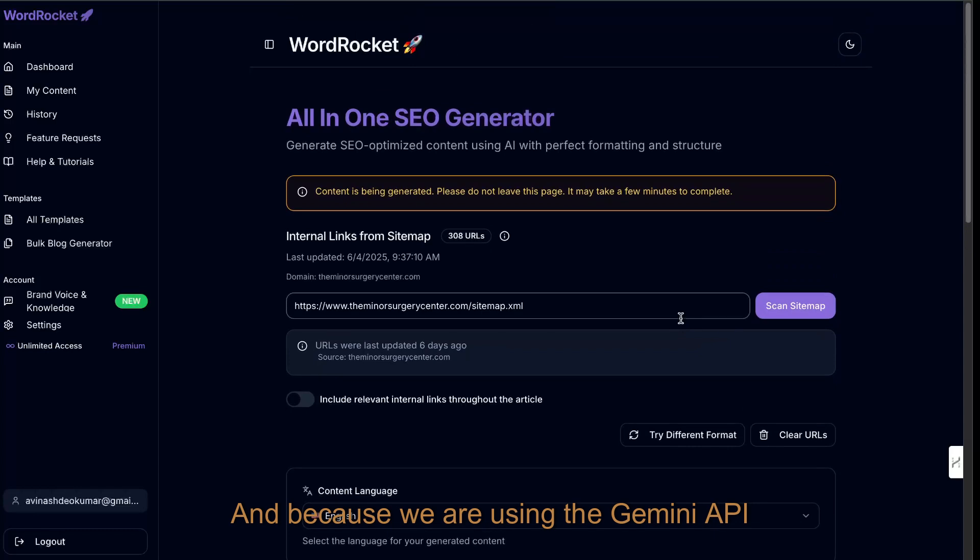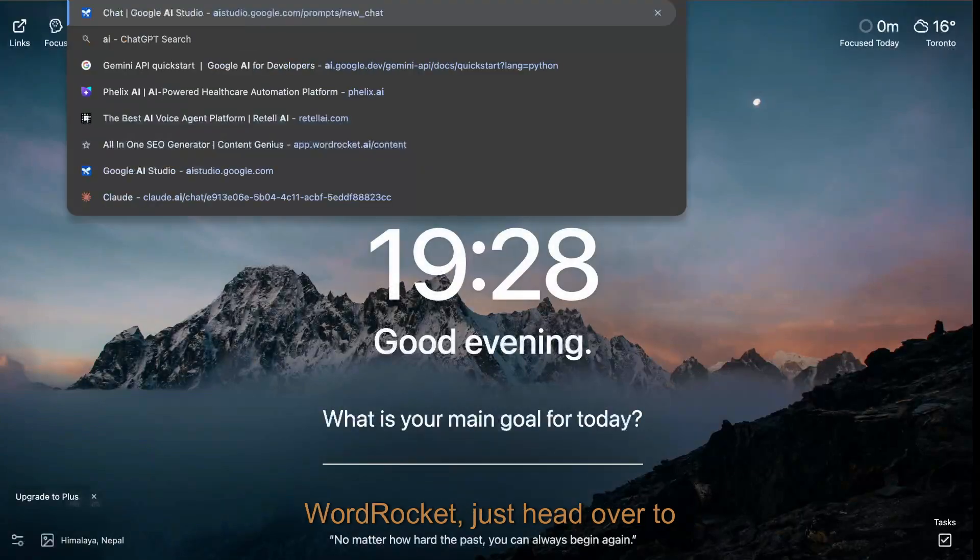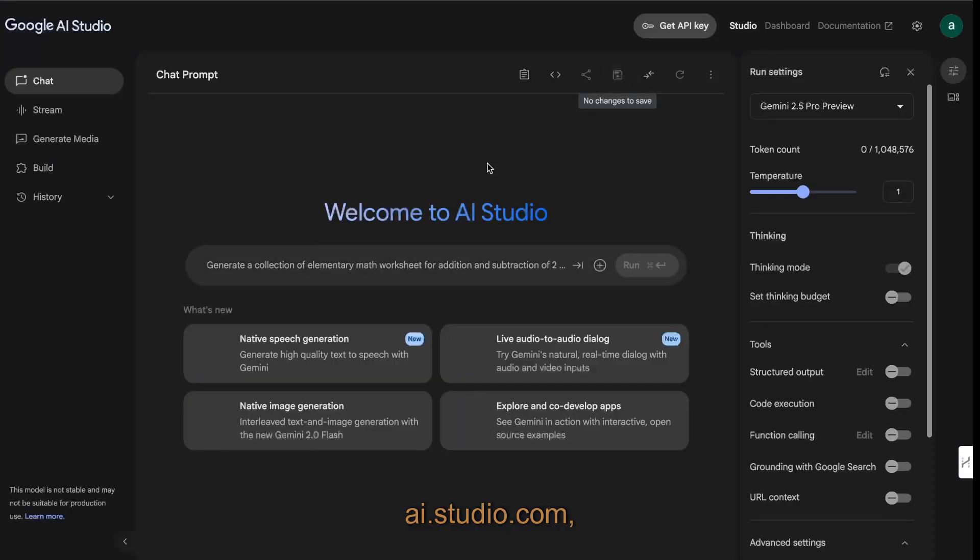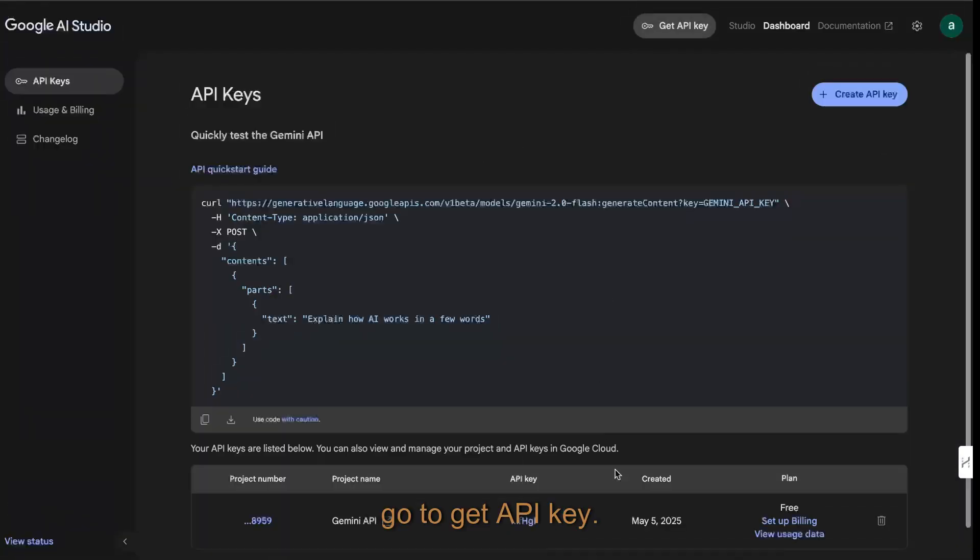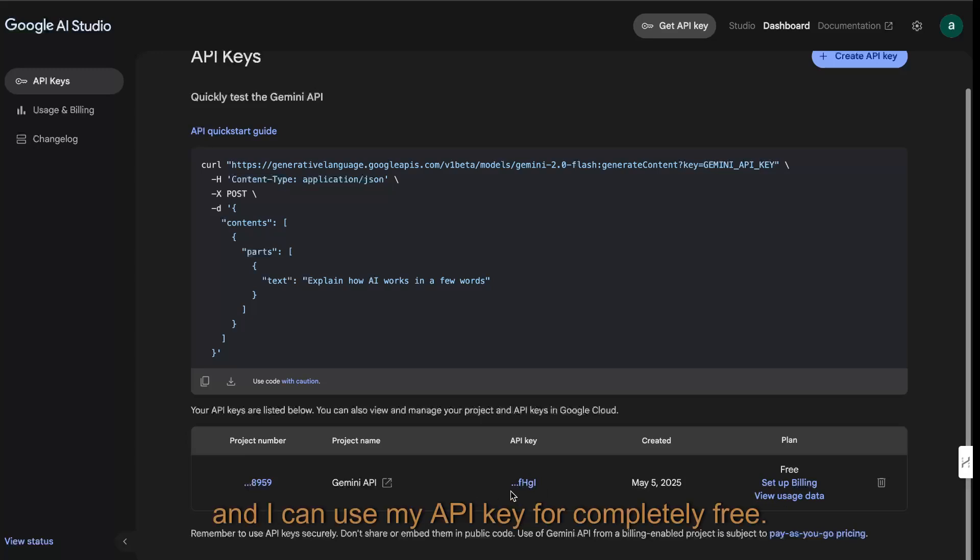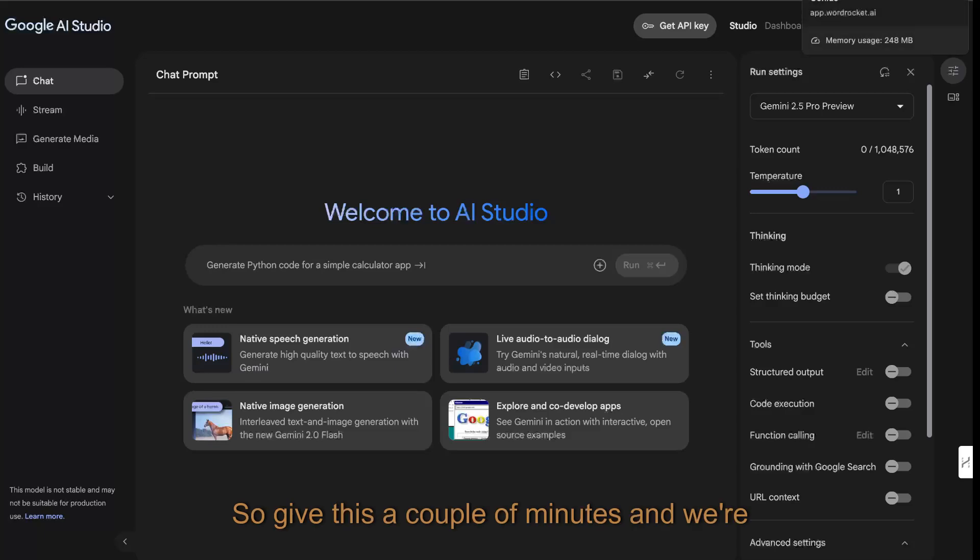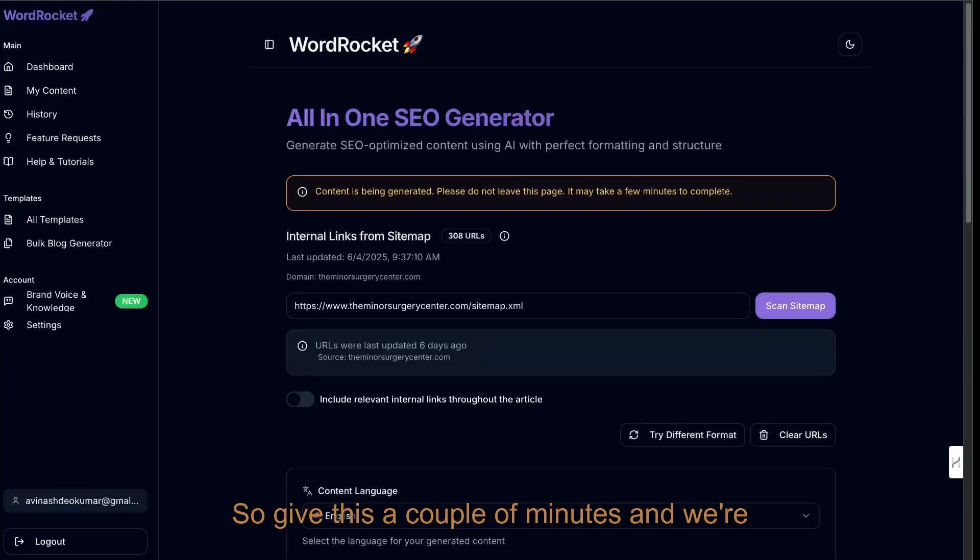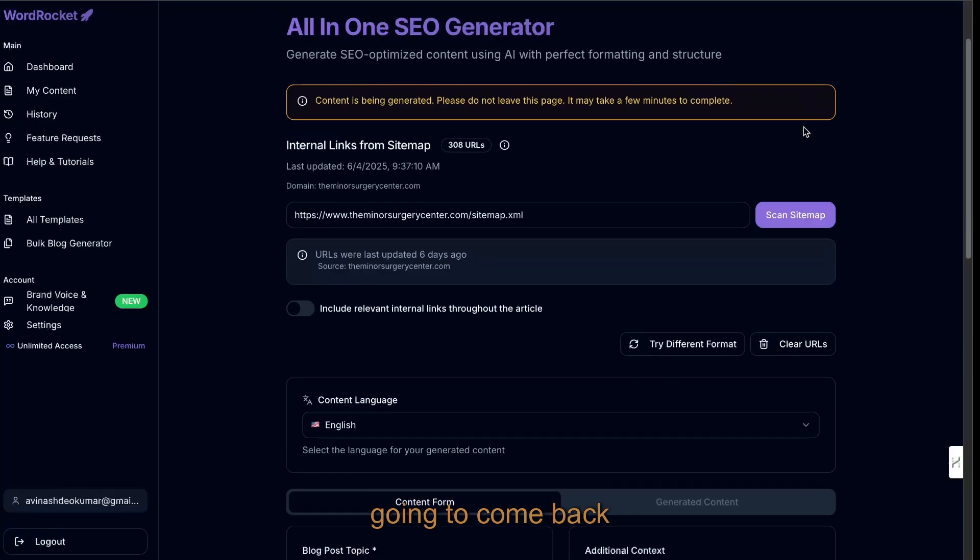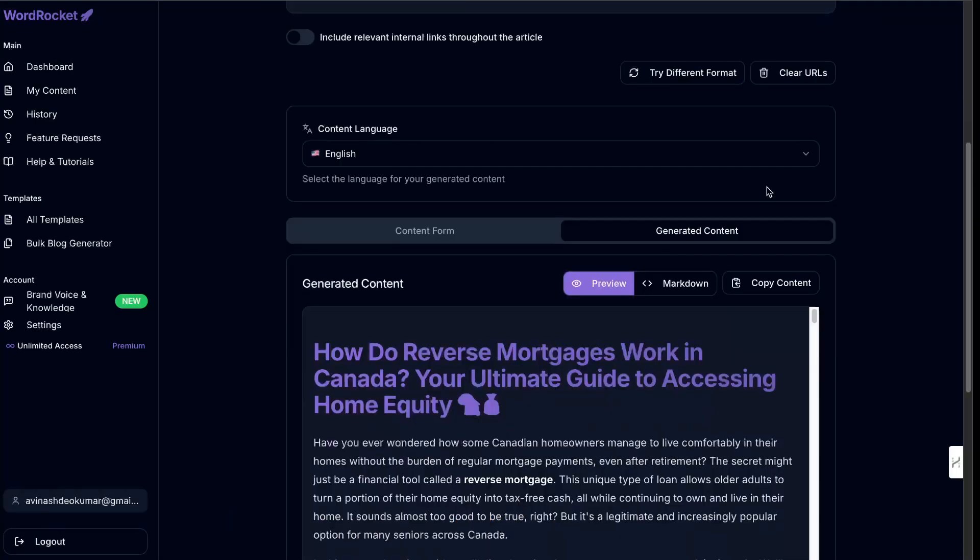Because we are using the Gemini API call, it is completely free to use. So if you wanted to get Gemini into WordRocket, just head over to ai.studio.com, go to get API key. As you can see, I have no billing set up and I can use my API key for completely free. Very cool. So give this a couple of minutes and we're going to come back and see the content which we're able to generate.